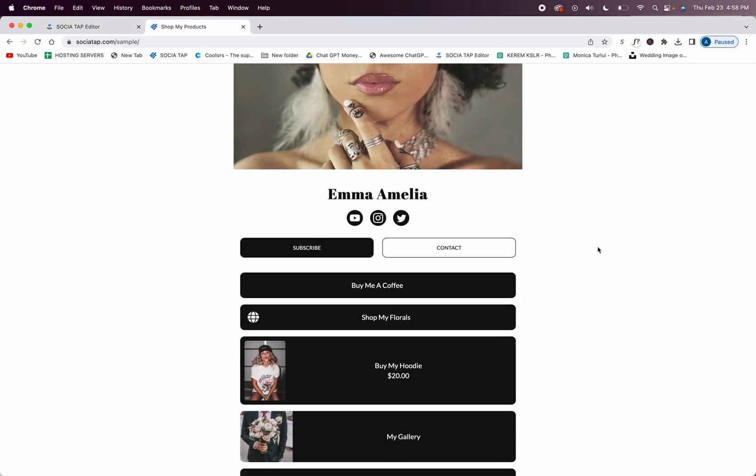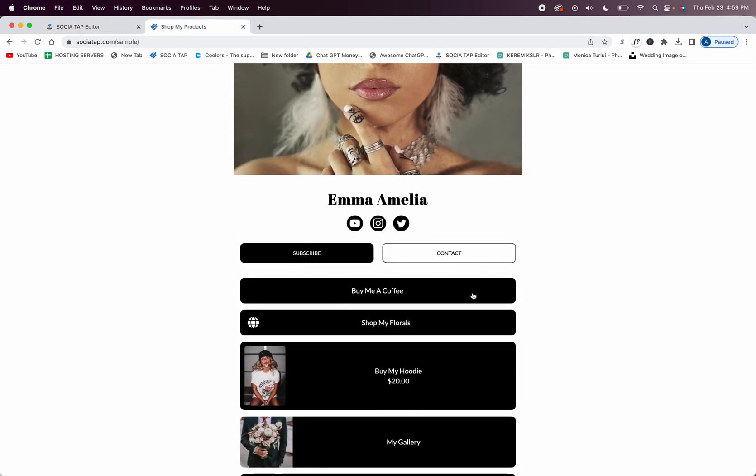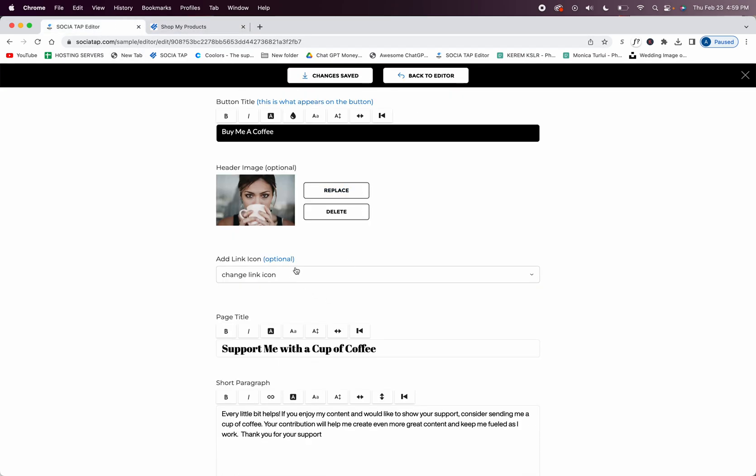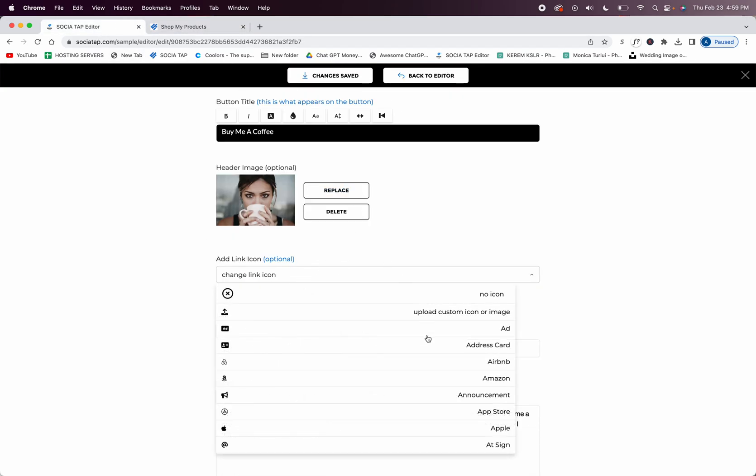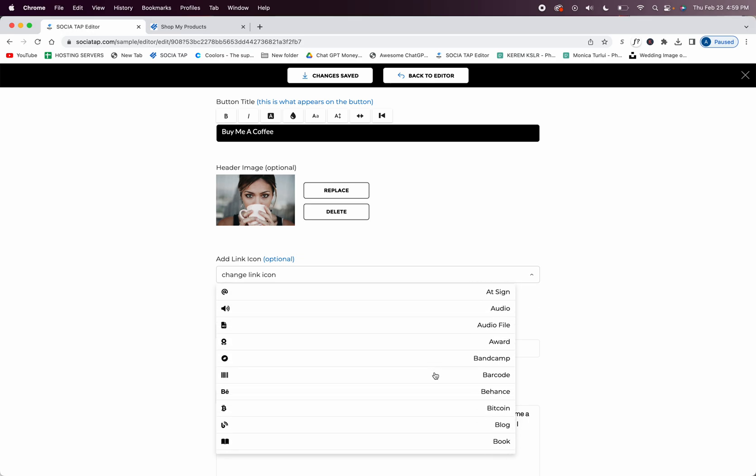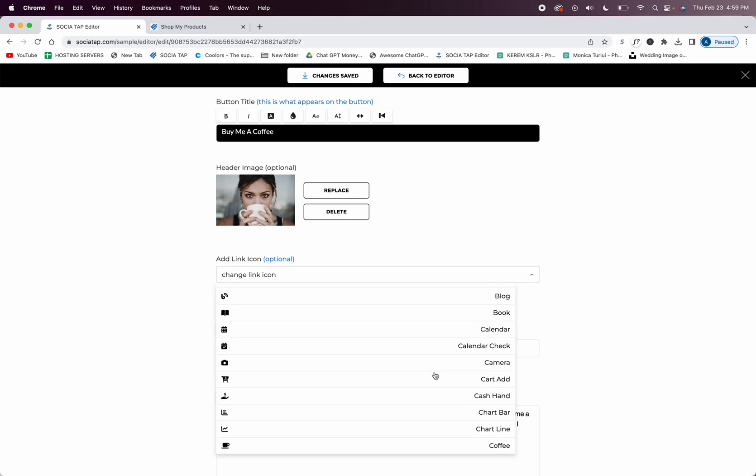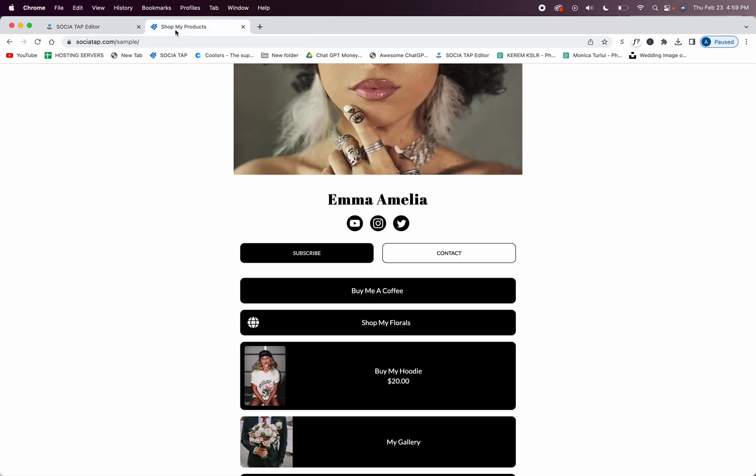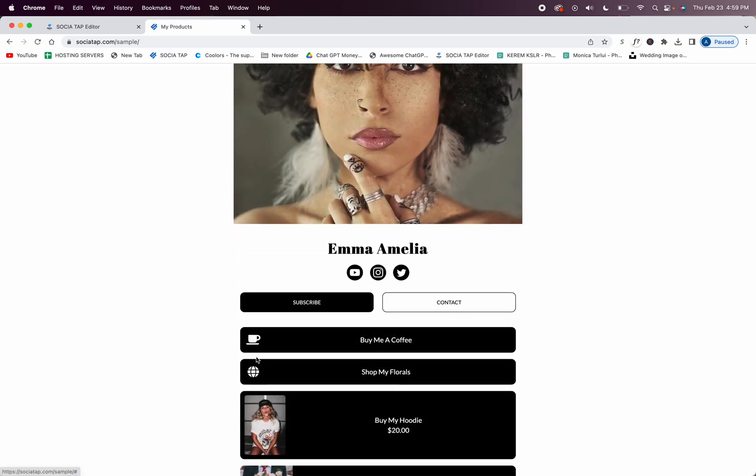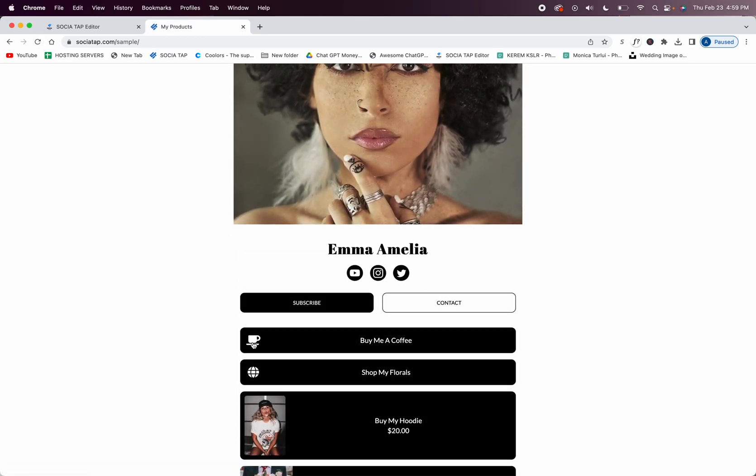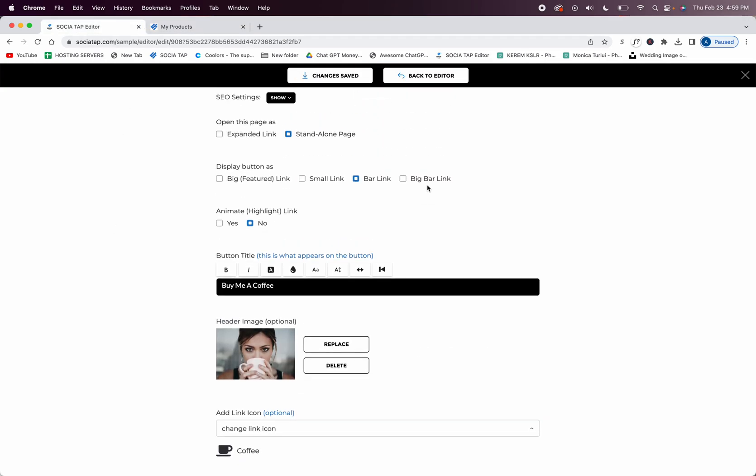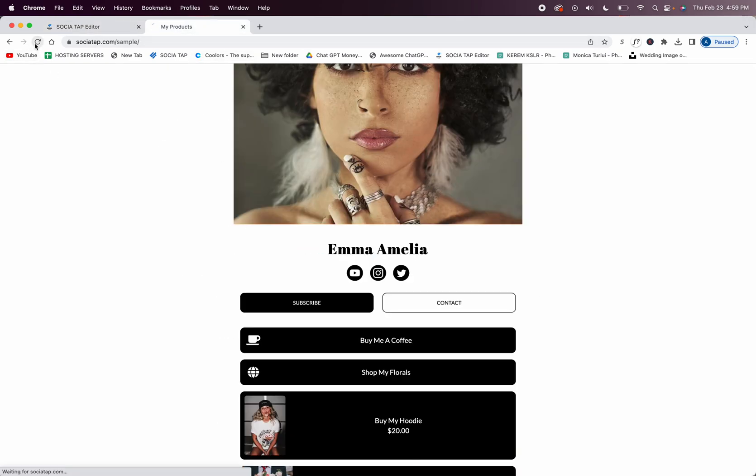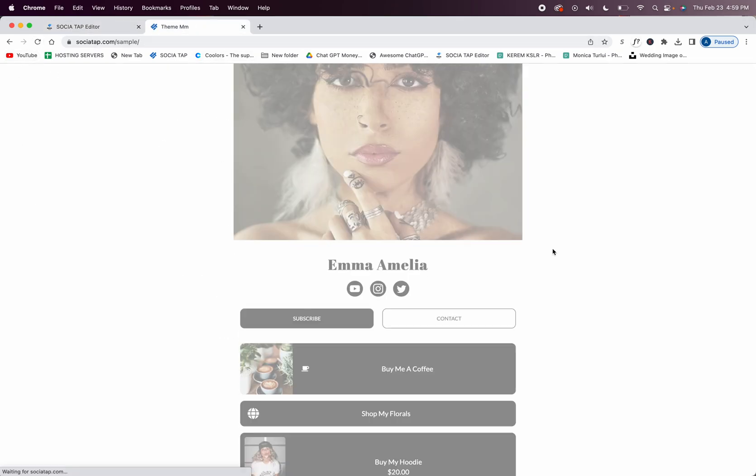And then the next option is a bar link, and that's just your standard link. You can see you have a bar link here. And you can also while it's on bar link you can add an icon, so you can choose no icon, you can upload a custom icon. And let's go down to coffee, so I'll add a little coffee mug. We'll go back out here and you can see I added a little icon on my bar link, or you can keep it simple and have no icon or choose your own icon. And then you have a big bar link and we'll look at that.